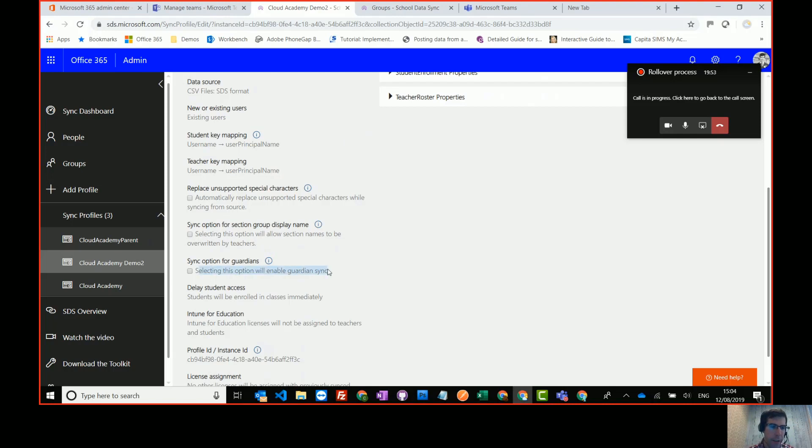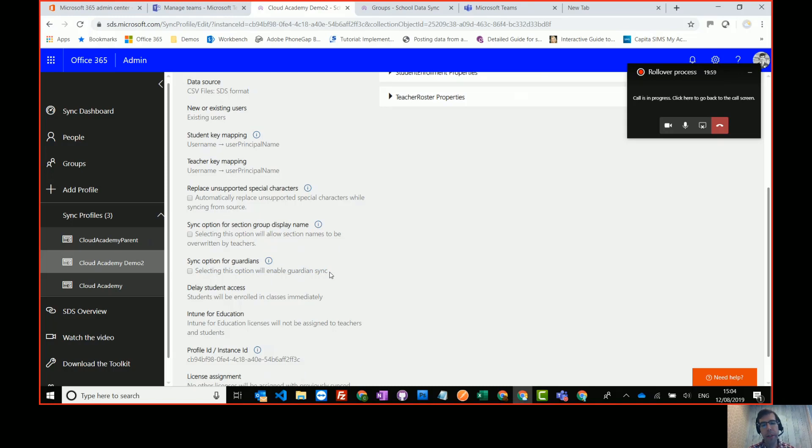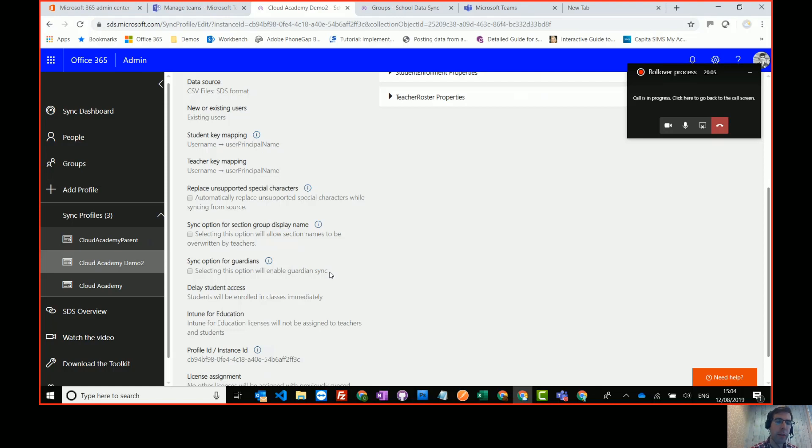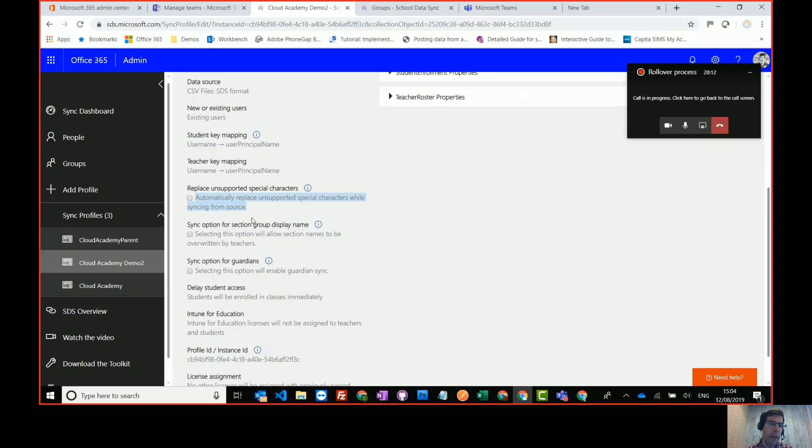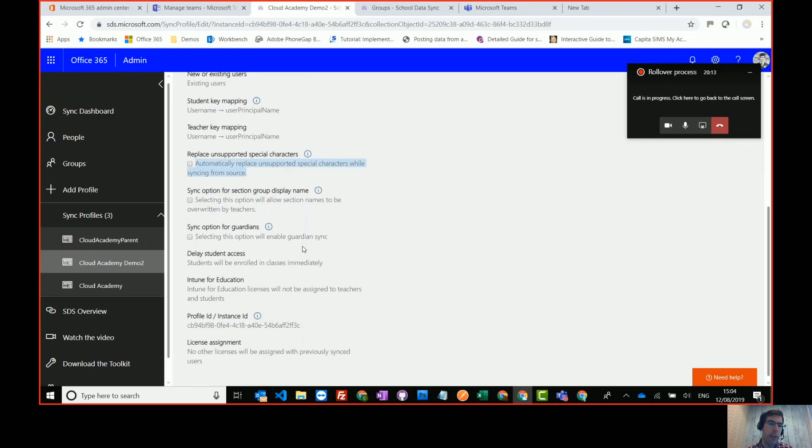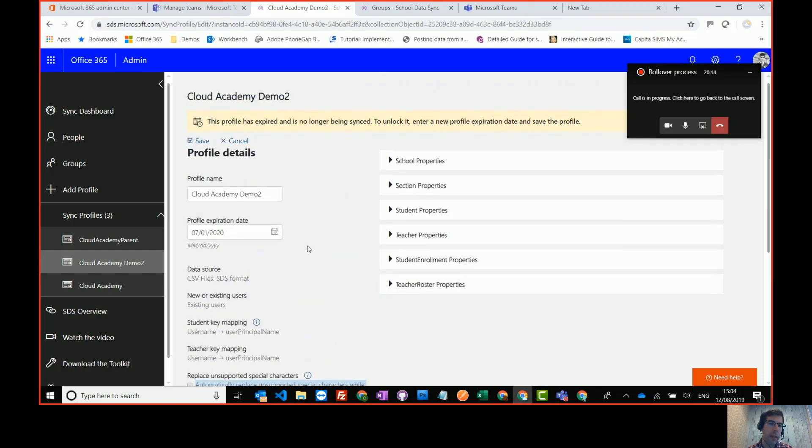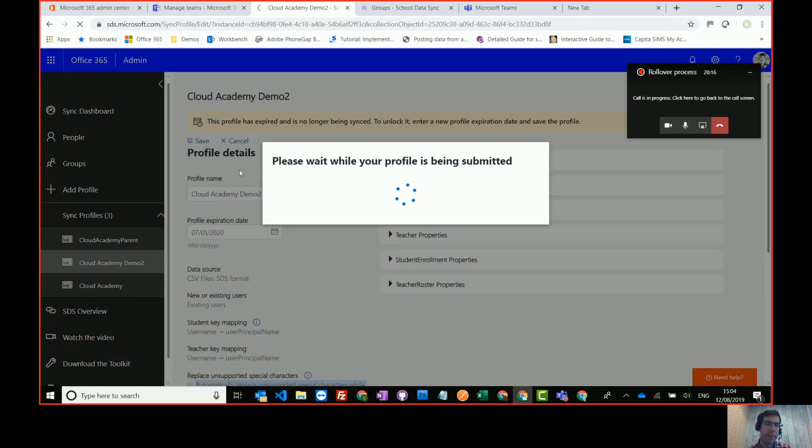If you're using the Guardian Sync, which at the moment you can't do much with that, but in the future, you'll be able to send out parental digest emails, but you will need additional spreadsheets to do that. So only select that option if you're going to create those parental guardian spreadsheets. And there's also the option to replace unsupported characters. So once you're happy with that, you just press save.